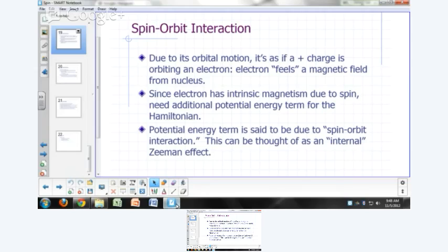Since the electron itself has an intrinsic magnetism due to its spin, depending on how the electron's spin is aligned with the magnetic field it seems to be feeling from the nucleus, that could affect its potential energy. So we have to add one more term to our Hamiltonian — a term due to the potential energy of the interaction of the spin and orbital motion. This is spin-orbit coupling.